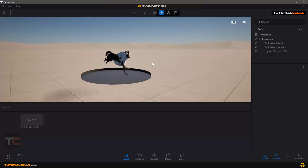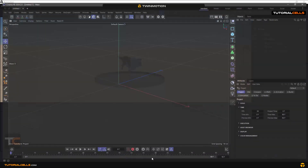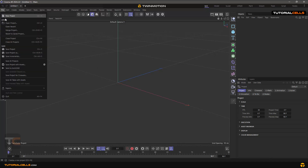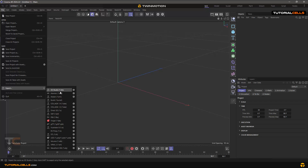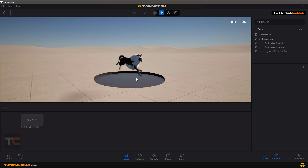You can see we have an interesting animation in Twinmotion. You can imagine how useful this feature is — create your own animation in your own 3D software like Cinema 4D, 3ds Max, or Maya, then export it as FBX, and import it directly into Twinmotion. That's it, it's very easy.